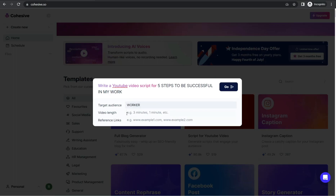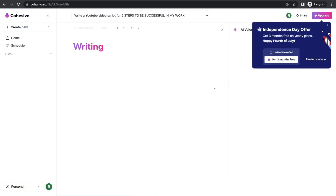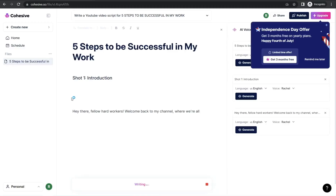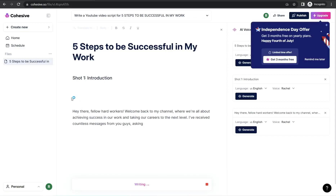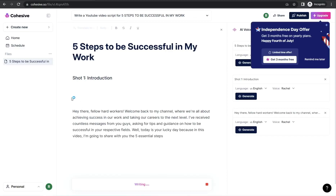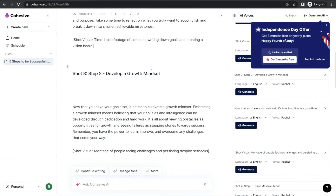For video length, you can decide what your video length would be — like five minutes, six minutes, eight minutes. For example, I can insert four minutes. You can also insert reference links. Now click the 'Go' button and just in a few seconds this awesome website will craft a YouTube script for you about your topic in an amazing way.